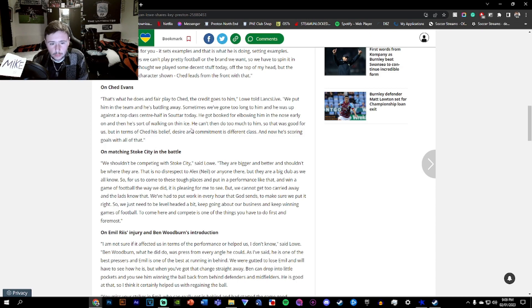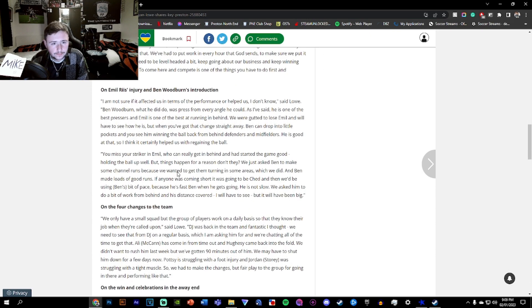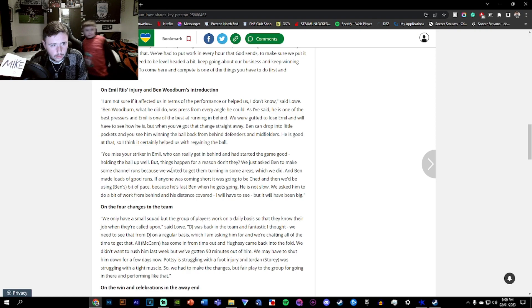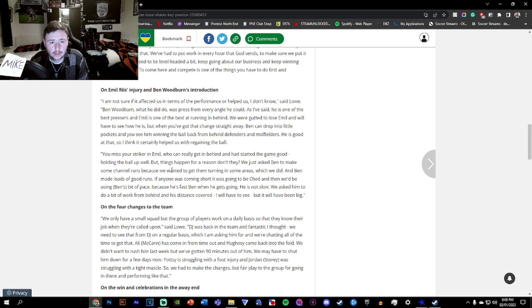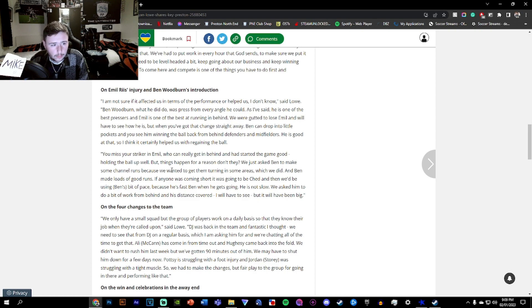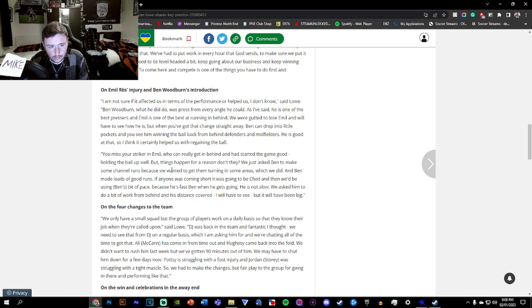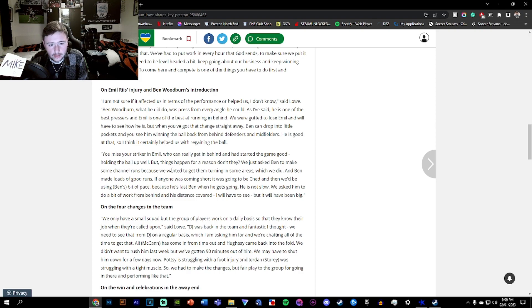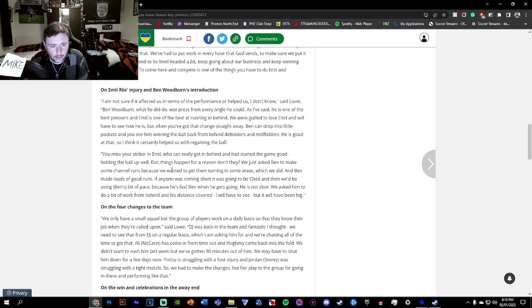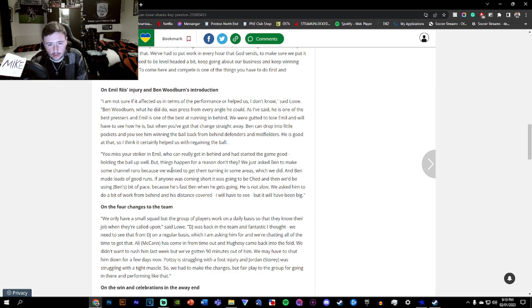On Reece and Woodburn. I'm not sure if it affected us in terms of performance or helped us. Woodburn, what he did do was press from every angle he could. I've said he's one of the best pressers and Emil is one of the best at running in behind. We were gutted to lose Emil and we have to see how he is, but when you've got that change straight away, Ben can drop into little pockets. You miss your striker, Emil, who can get in behind. But things happen for a reason. Ben made loads of good runs and we'd been using Ben's pace.